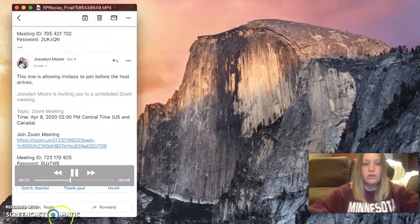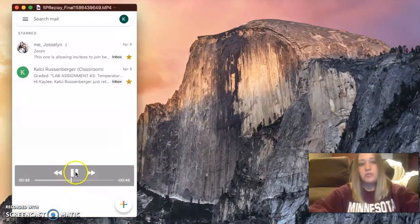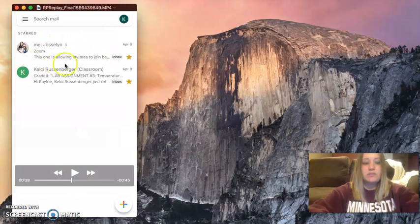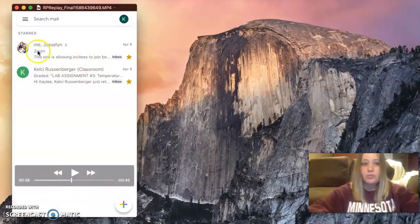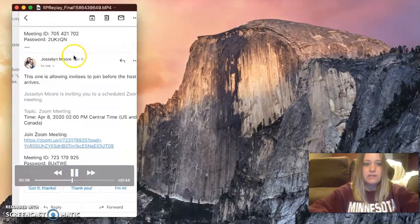Here, or your teacher can text it to you. Jocelyn was nice enough to send me a Zoom request. So I'm going to open up Jocelyn's email.